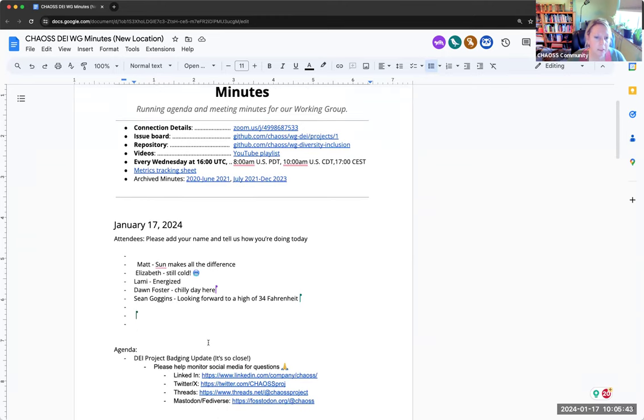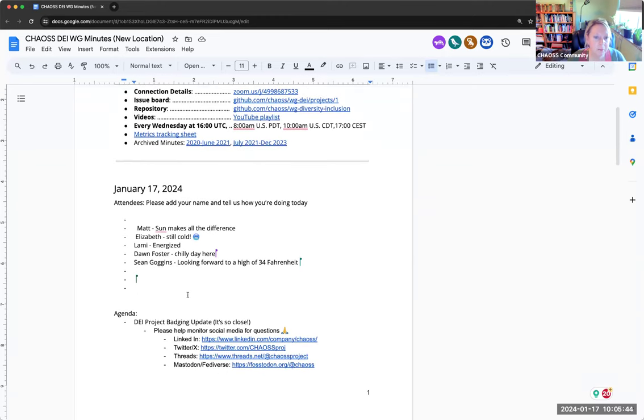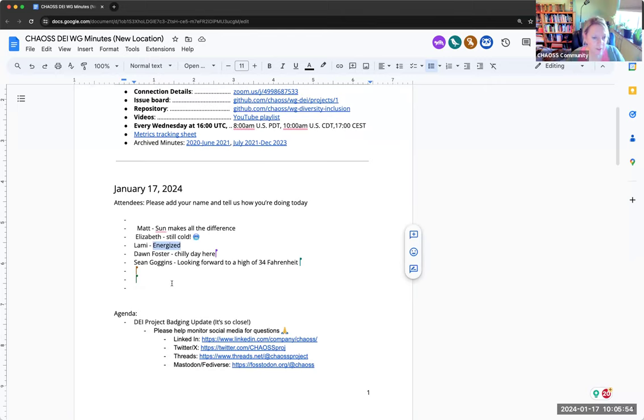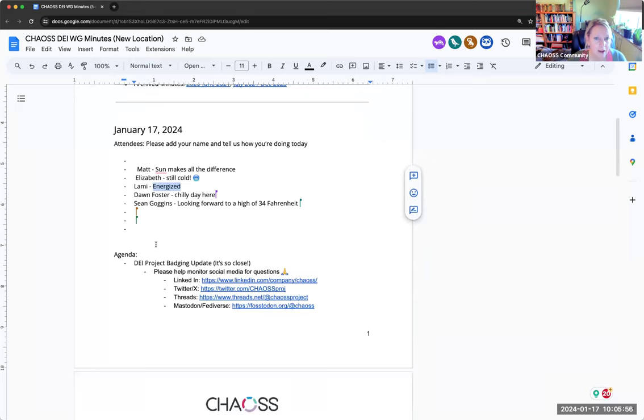Seems like it's cold for a lot of people still, but Lammy's energized. So, yes. I love it. I'm a little bit energized. I'm on my second cup, so I'll be more energized when it's finished.